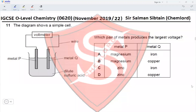Hi guys, this is IGCSE O-Level Chemistry Paper 22, November 2019, Question 11. The diagram shows a simple cell; the electrolyte is dilute sulfuric acid. We've got metal P, metal Q, a voltmeter, and wires. Which pair of metals produces the largest voltage?